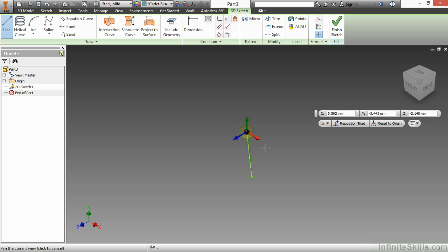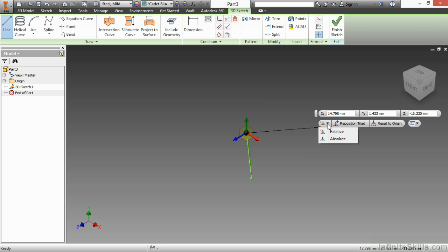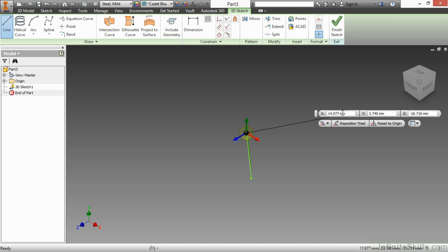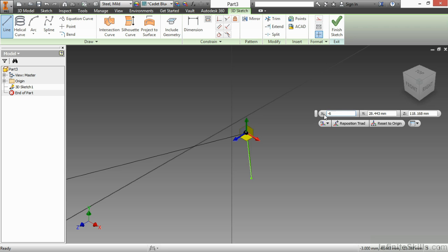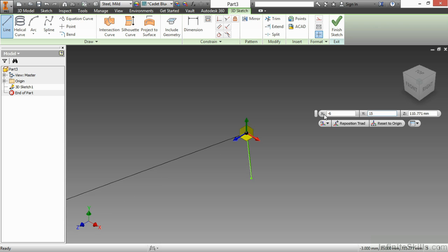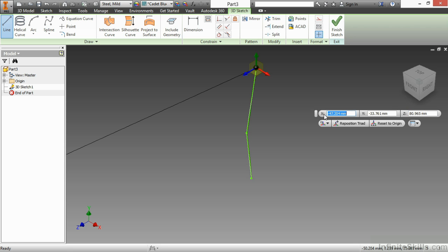Currently, my UCS is set to be relative to the last point I had chosen. So my next input will be relative to the point I just got to. Relative to this new point, I'm going to change in the X by negative 6. In the Y, I'll go by 15. In the Z, I'm going to go negative 10. I'll hit Enter, and there's my new second point for my line.